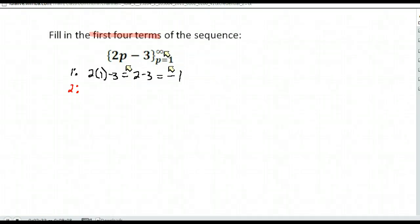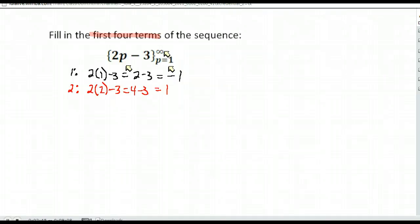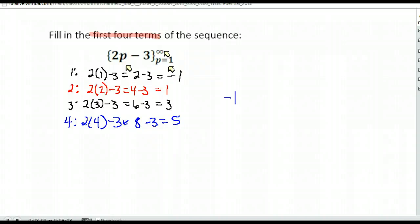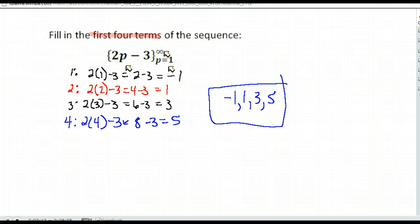We go up one. Now we're at p being two. So we have two times two minus three, or four minus three, which is one. Up one more, p being three. So we'd have two times three minus three, or six minus three, which is three. And the fourth term would be when p is four. So we do two times four minus three, or eight minus three, which is five. So the first four terms in our sequence are negative one, one, three, and five. And it would continue from there.